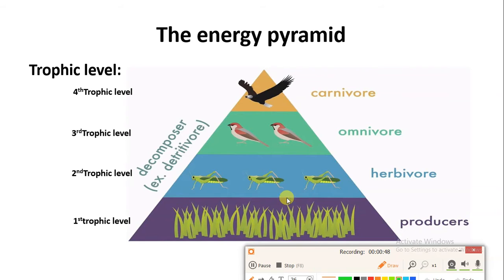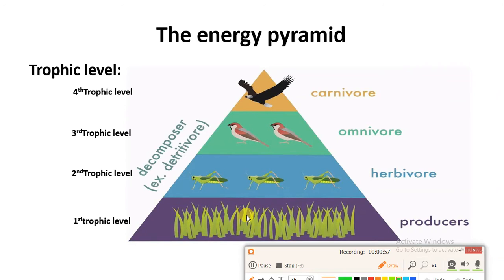Now let's talk about the next trophic level — that is the herbivore. Then the third trophic level, that is the omnivore. Then the carnivore. So the plants are called the first trophic level, then the second, then the third, and then the fourth trophic level.